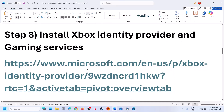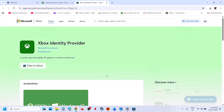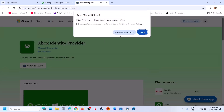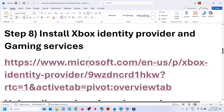The next step is to install Xbox Identity Provider. Open your browser — it will take you to the Microsoft website. Click on View in Store to open Microsoft Store. Over here, if Xbox Identity Provider is not installed, you will see an Install option, or maybe a Get option, or maybe an Update option — so do it. In my case it is already installed.